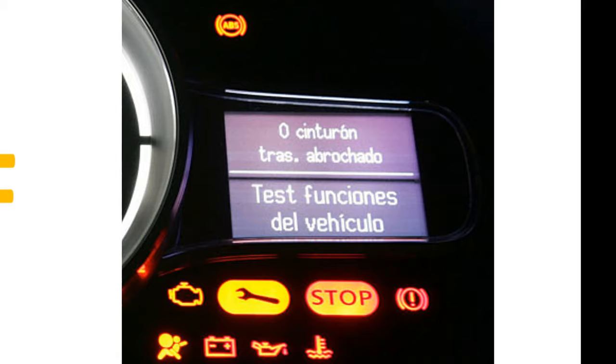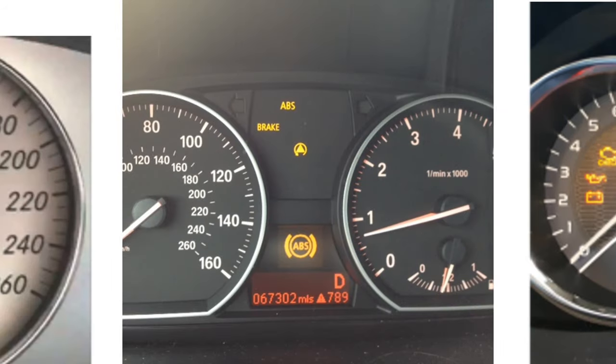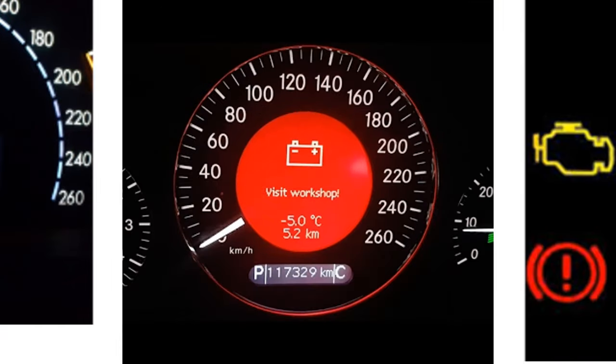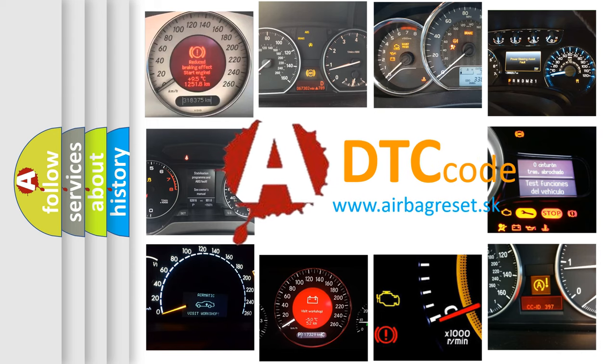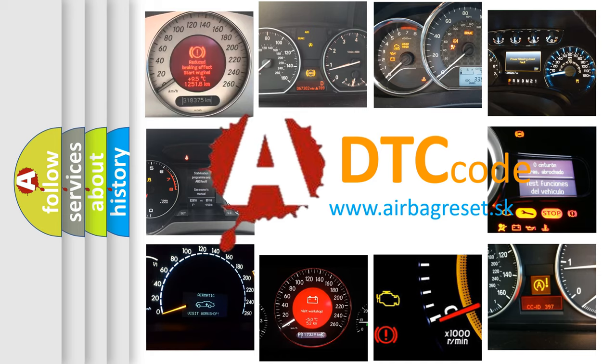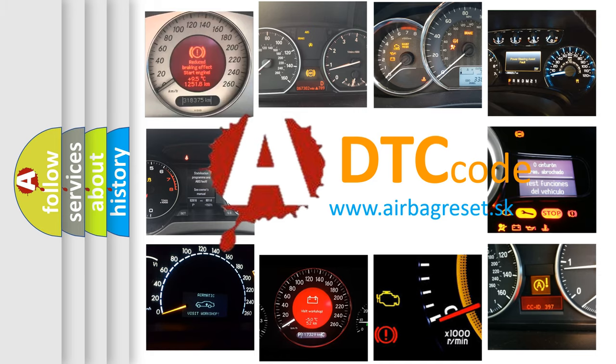How is the error code interpreted by the vehicle? What does B1E3F mean, or how to correct this fault? Today we will find answers to these questions together.